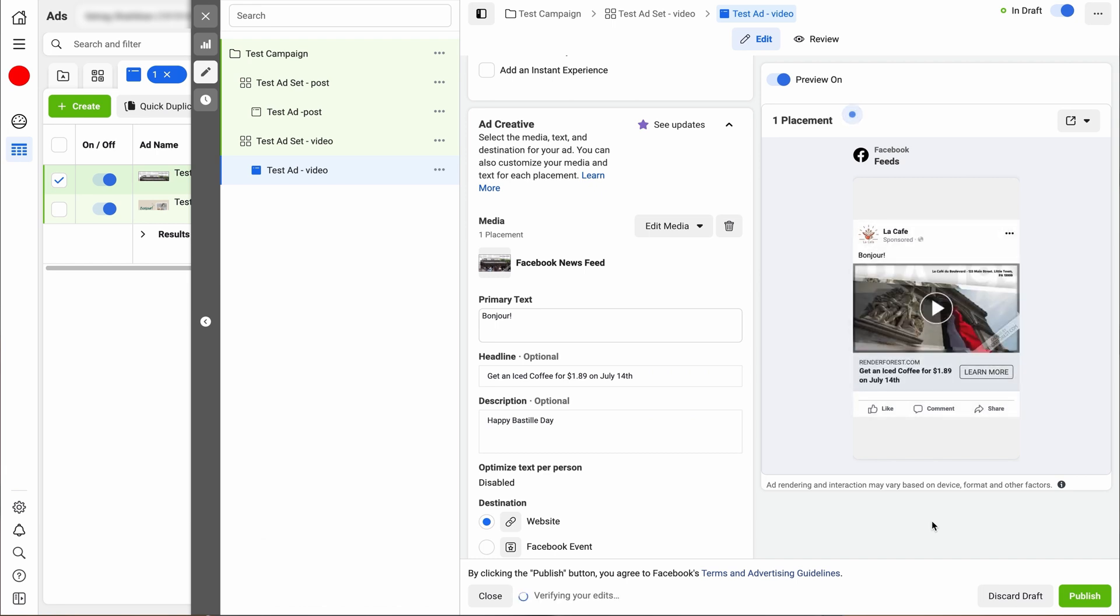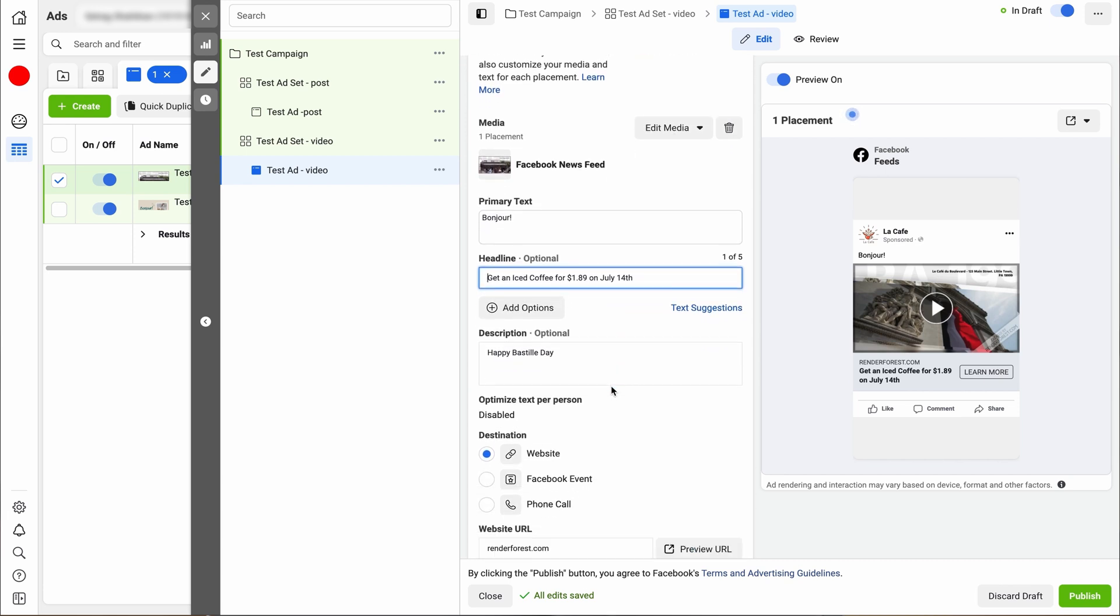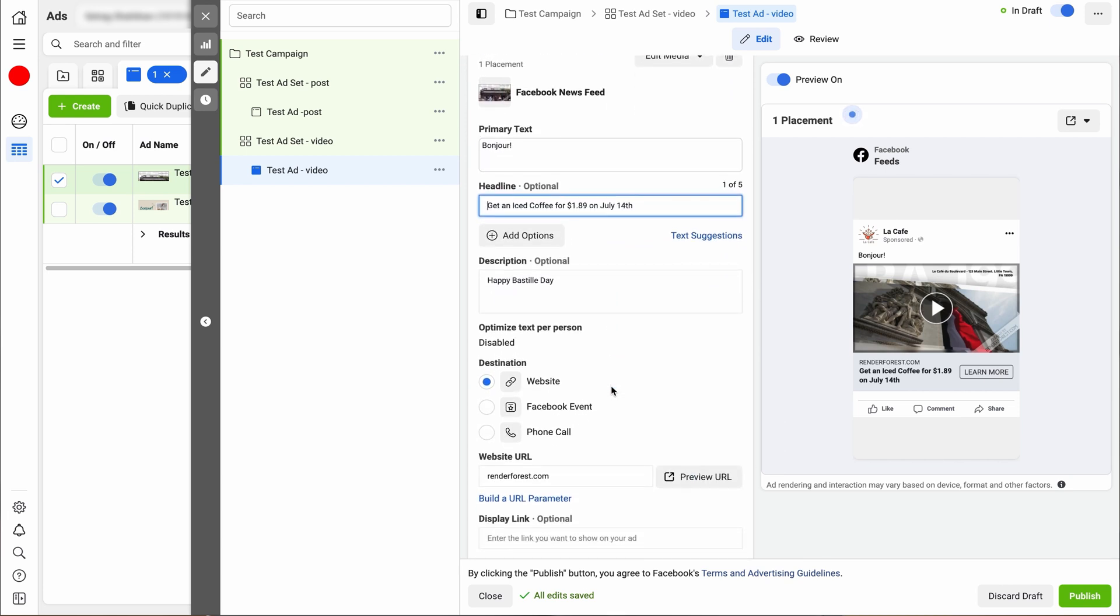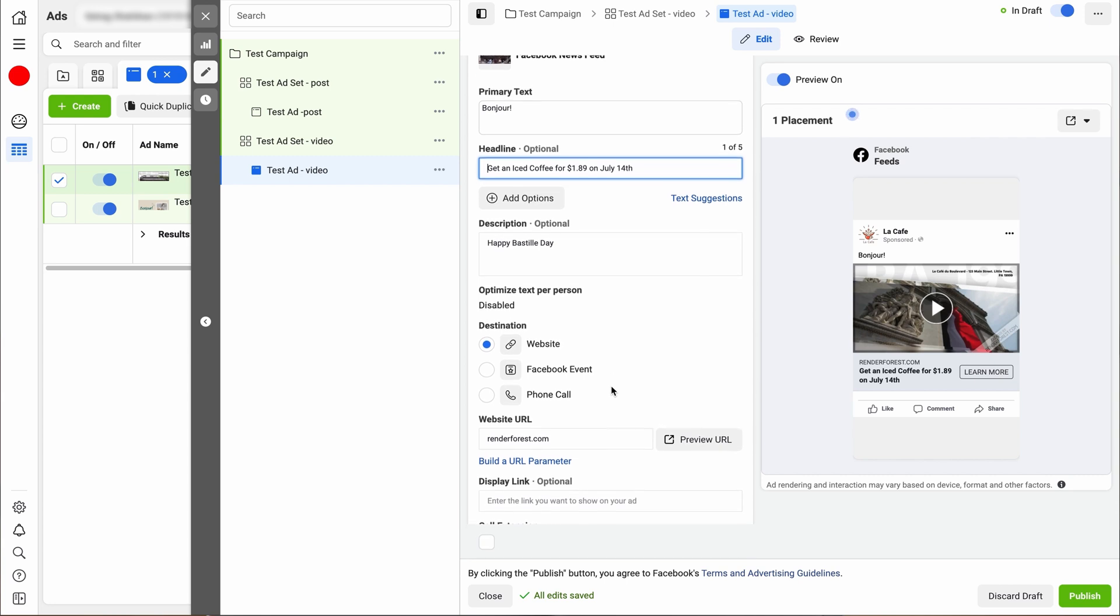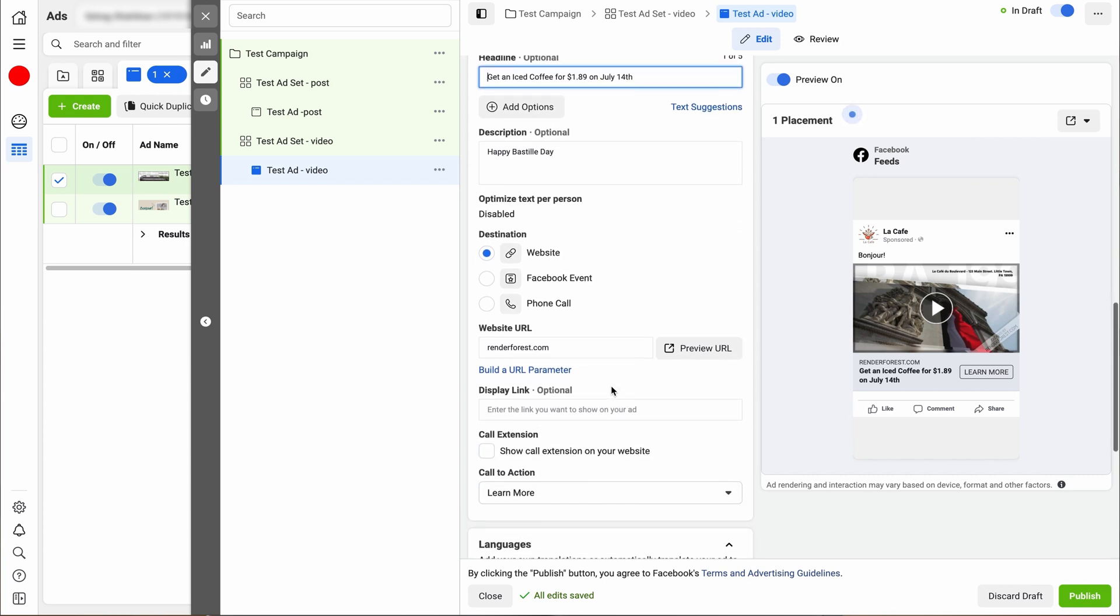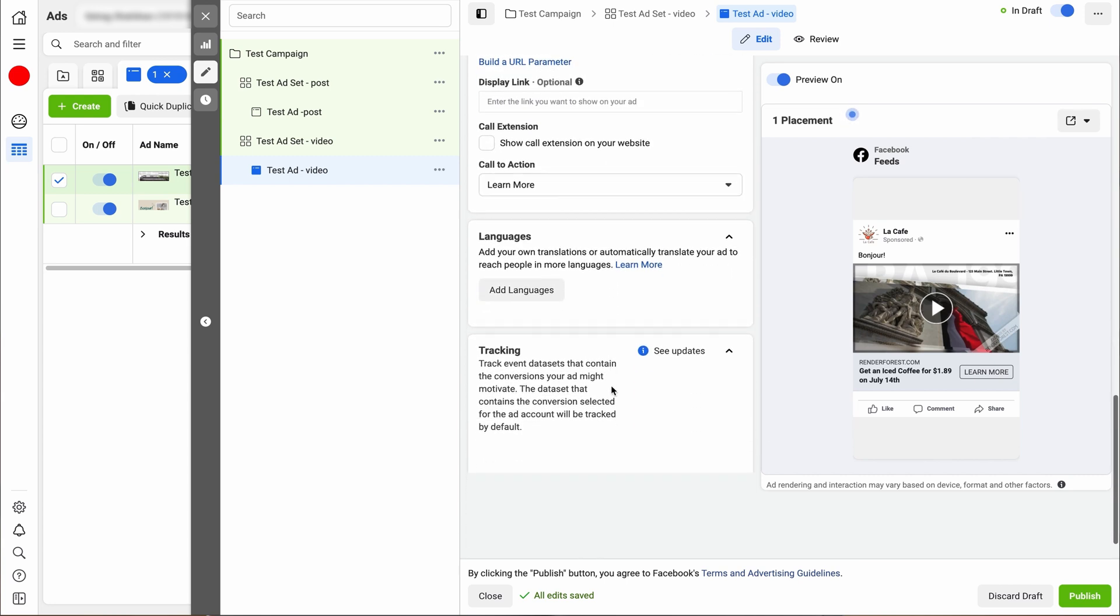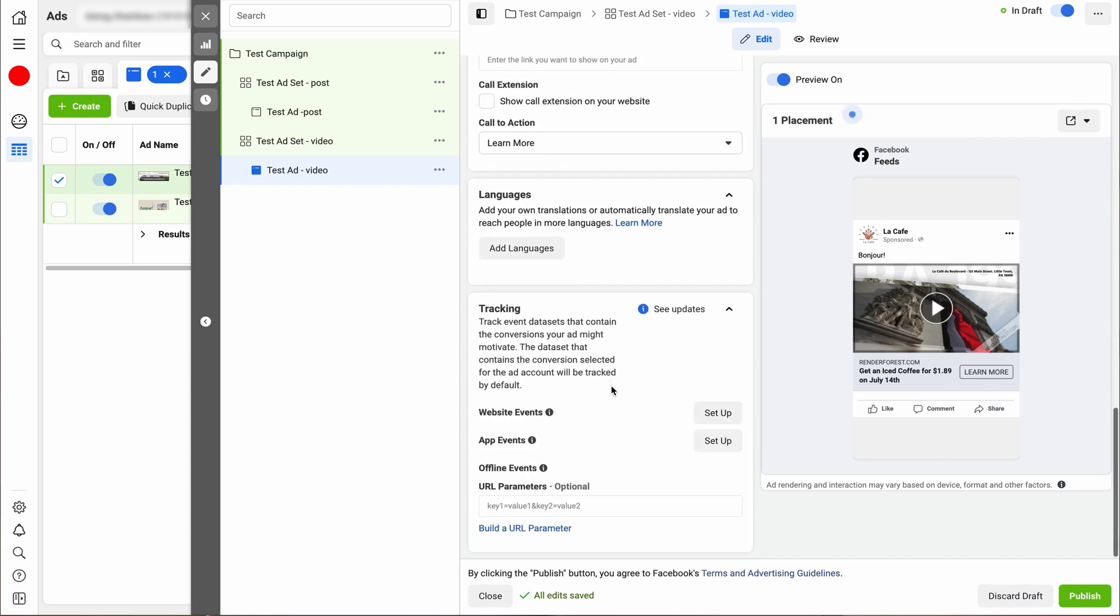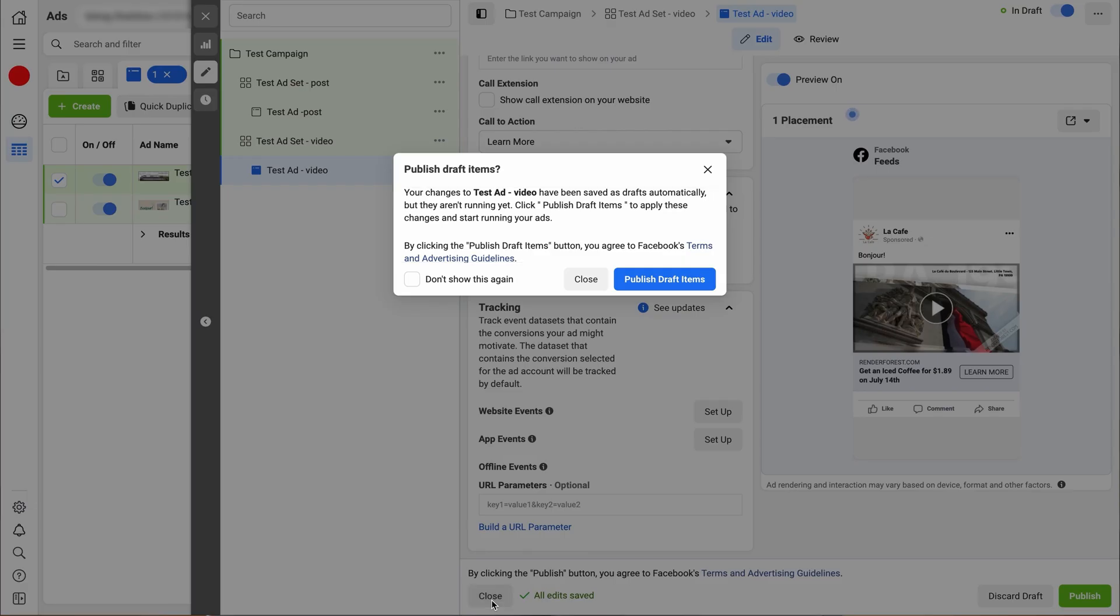And then you can also check at this time to make sure that your primary headline and description text is all correct. So if you want to make any edits, now is the time to make an edit to any of those. And again, if you look on the right hand side, you can see the preview. So you can scroll down, make sure your website link is correct. And if you want to do tracking or language, you can do that at this time, but we're not going to, to keep it simple. Again, make sure everything's saved and you can close out, this automatically saved. So you don't hit the save button.